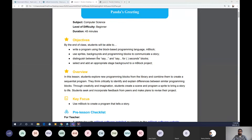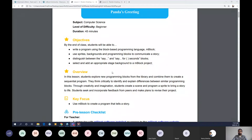Students will also incorporate feedback from peers and make plans to revise their project. The main objectives and overview of this lesson are to use mBlock to program a story. Looking at the chat, a program is 'something that is created that someone or something else can follow' — absolutely right. The formal definition: a program is a set of instructions executed by a computer or hardware/software that performs a specific task. That's exactly what we're going to be doing today.